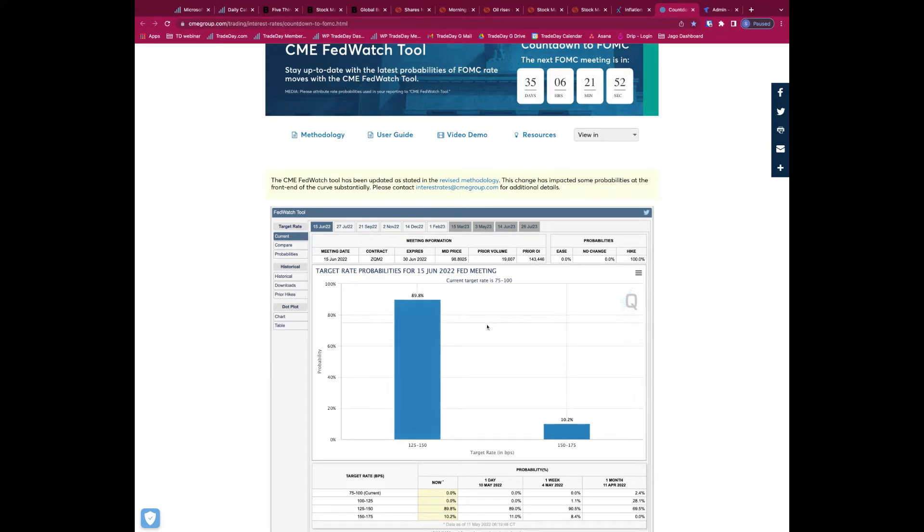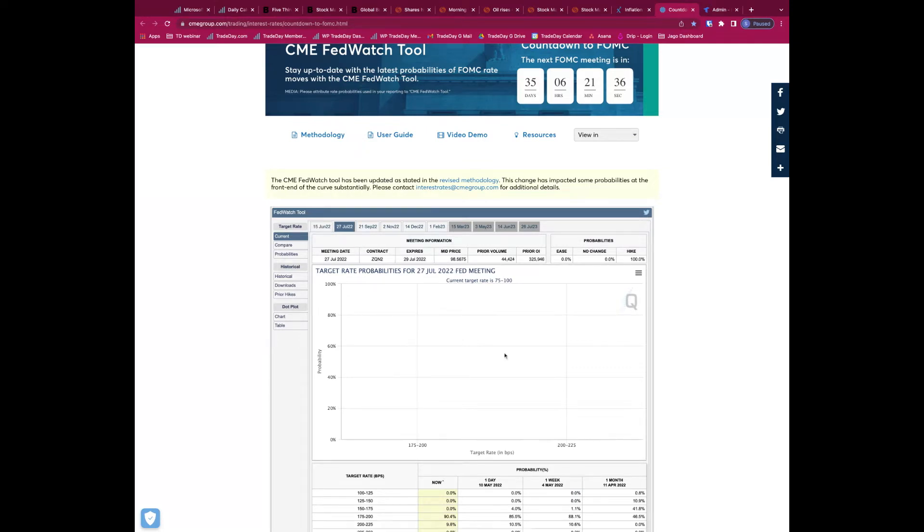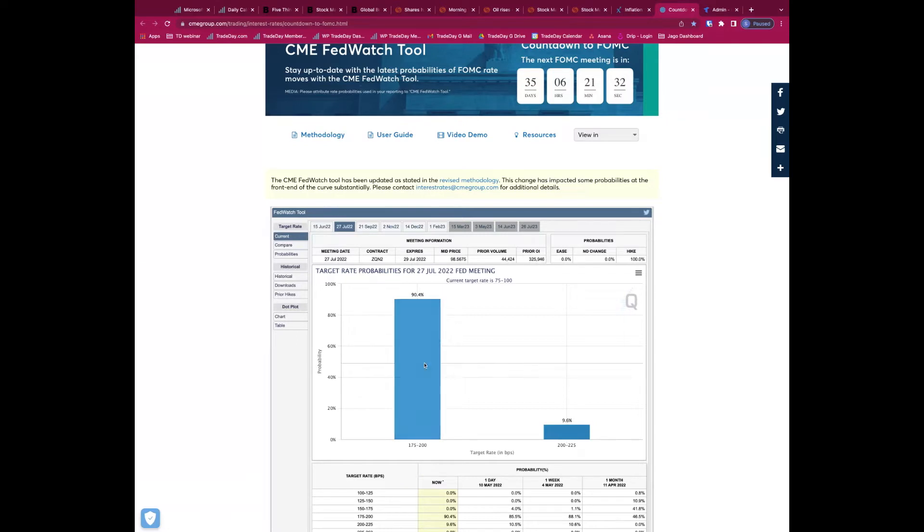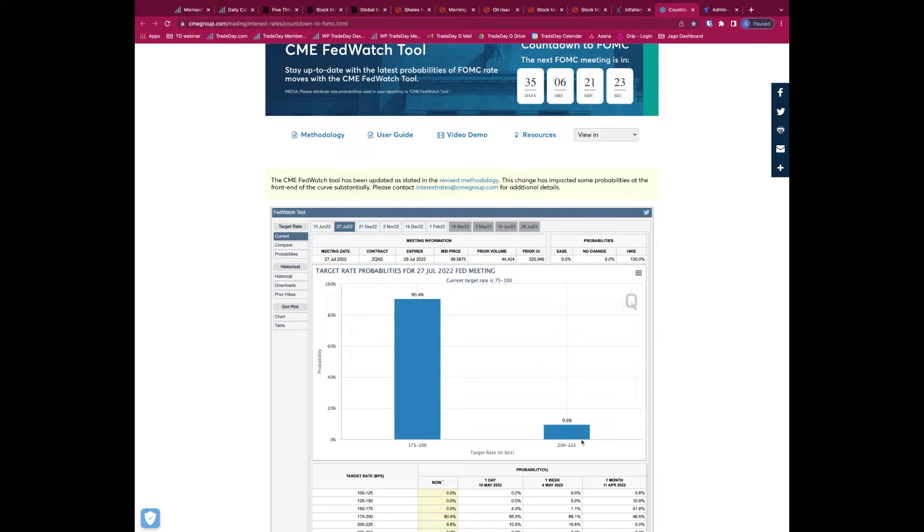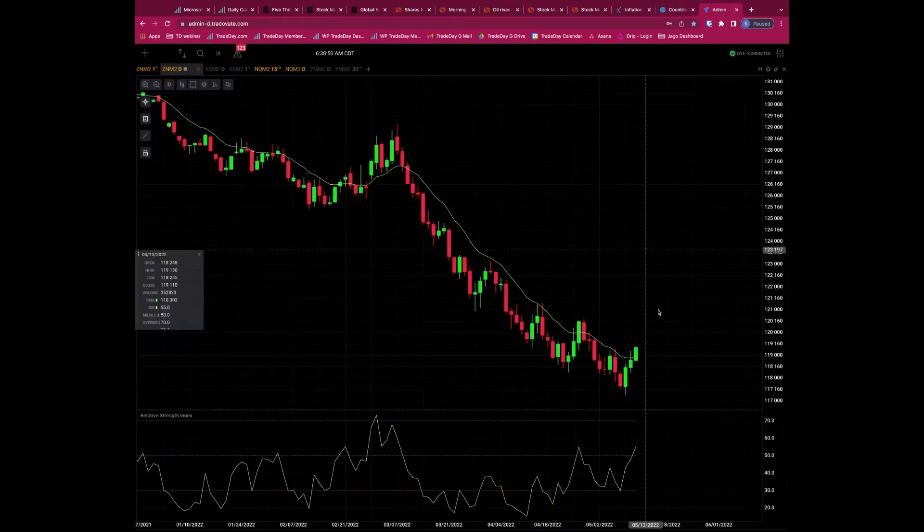Looking at the Fed funds futures, this seems to be much more in line now. We're currently 75 to 100, next meeting 125 to 150, that's up 50, so next meeting kind of nailed on we've got 90% of a 50 basis point, only a 10% chance of going for 75. And then if we look at the July meeting, looking at 175 to 200, so that's saying 100 basis points up, so two 50 hikes. And only less than 10% chance we're going to get even one 75 basis point hike across the next two meetings. But pretty much nailed on that we're going to get two 50s. That's pretty much in line with what we would expect and what the Fed is telling us.